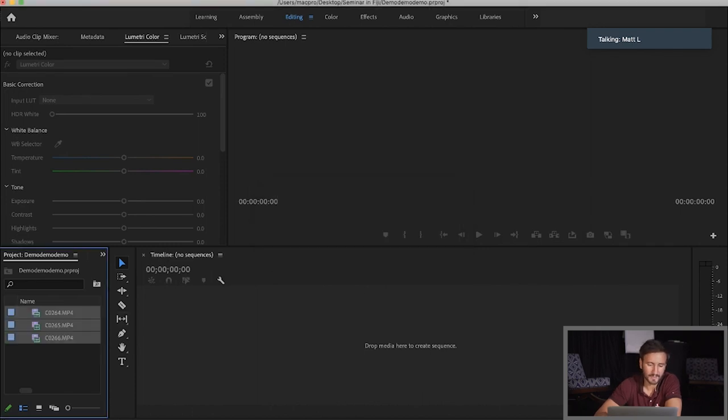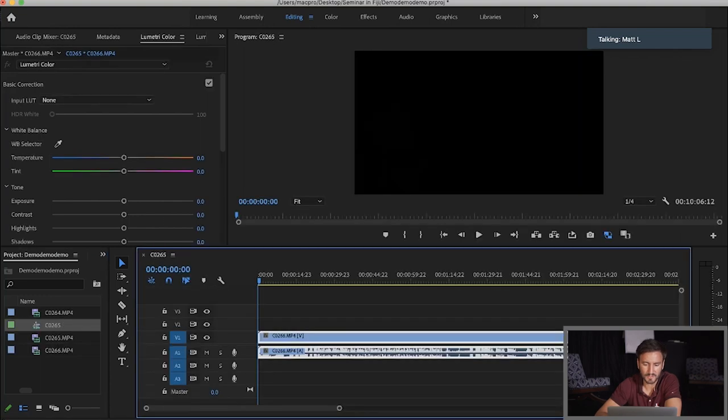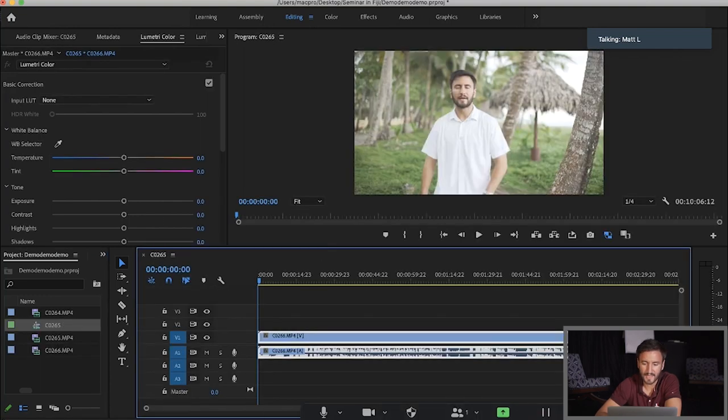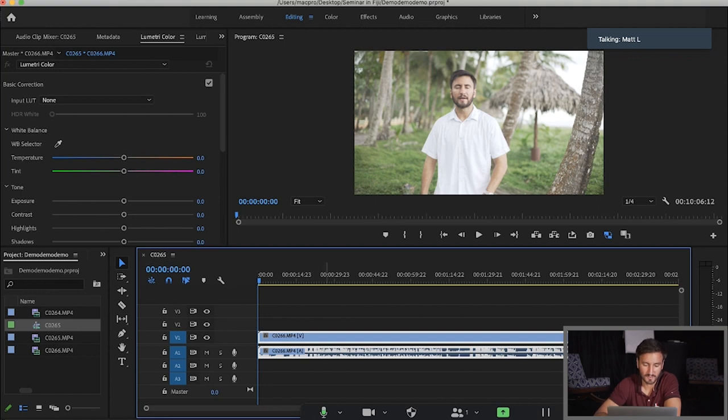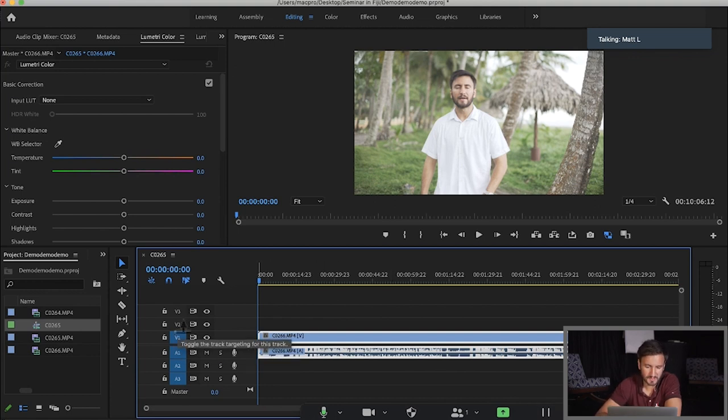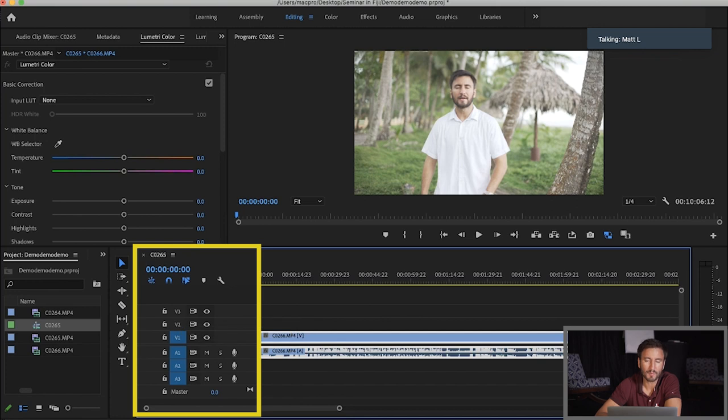We're going to click, hold down our mouse, drag them onto the timeline. And now you can see them. The whole timeline now comes to life. So let's go through this one by one. So see where it says V1, V2, V3, V1 stands for video one. These are your video tracks.